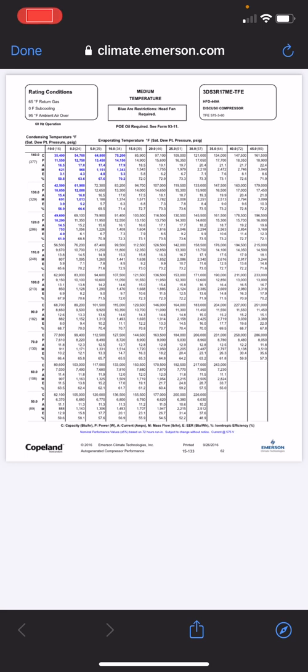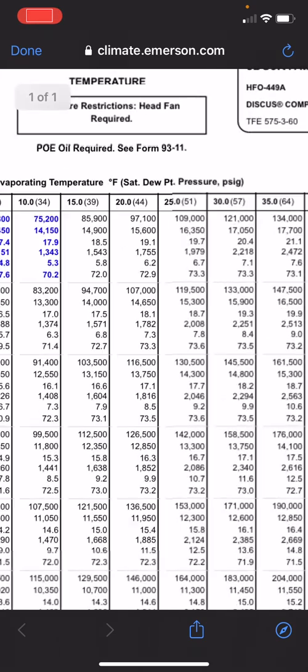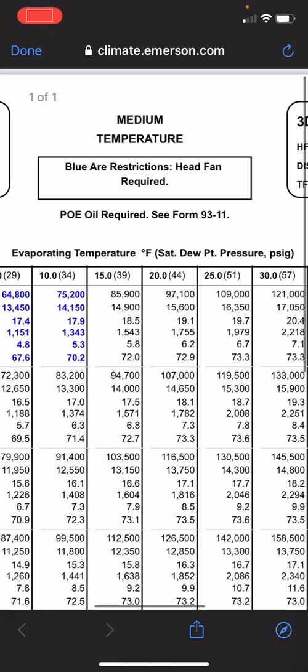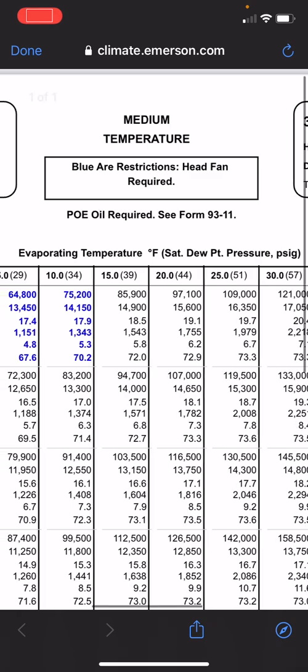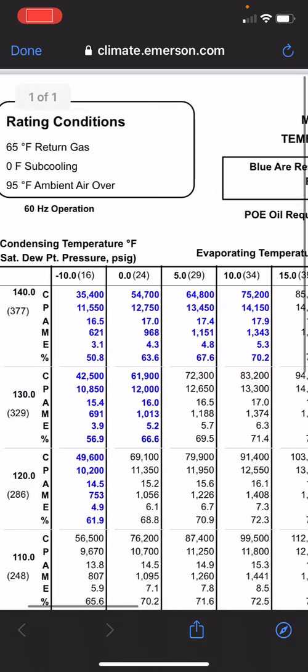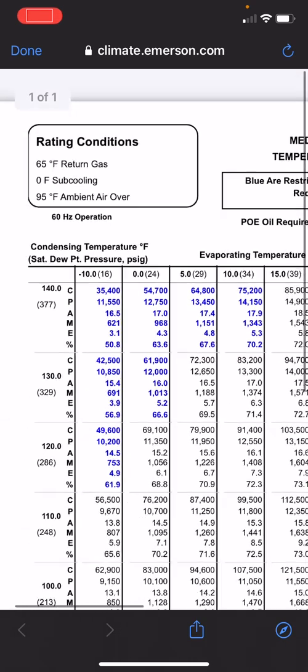In here, this is the operation envelope of this compressor. You stay inside these conditions, you're going to have that compressor last a long, long, long time. You need to understand a few things. You see there's some blue up in the top left corner. That means, if you read at the very top, blue areas are restricted for head cooling fan, head fan required.